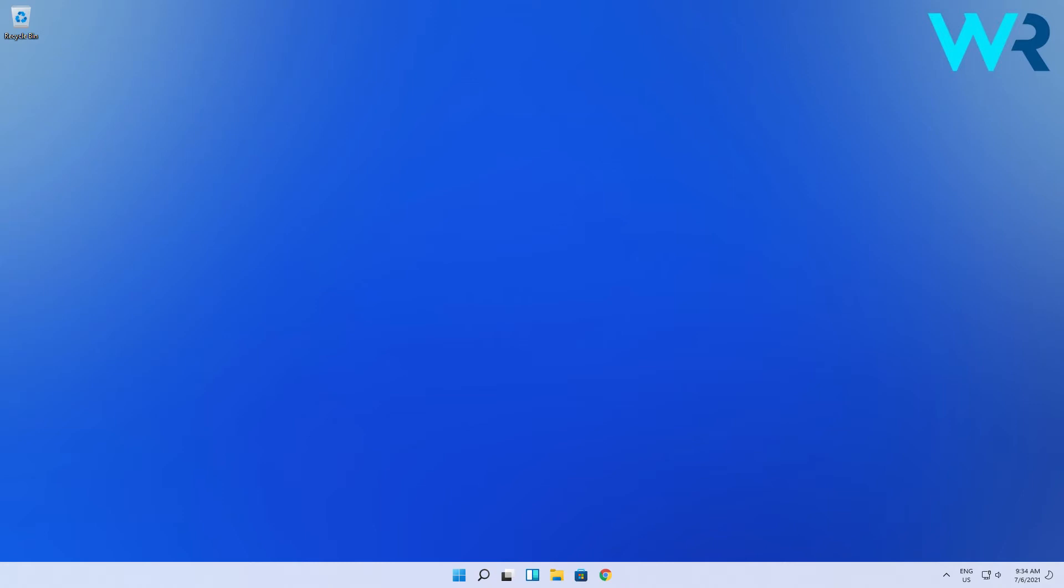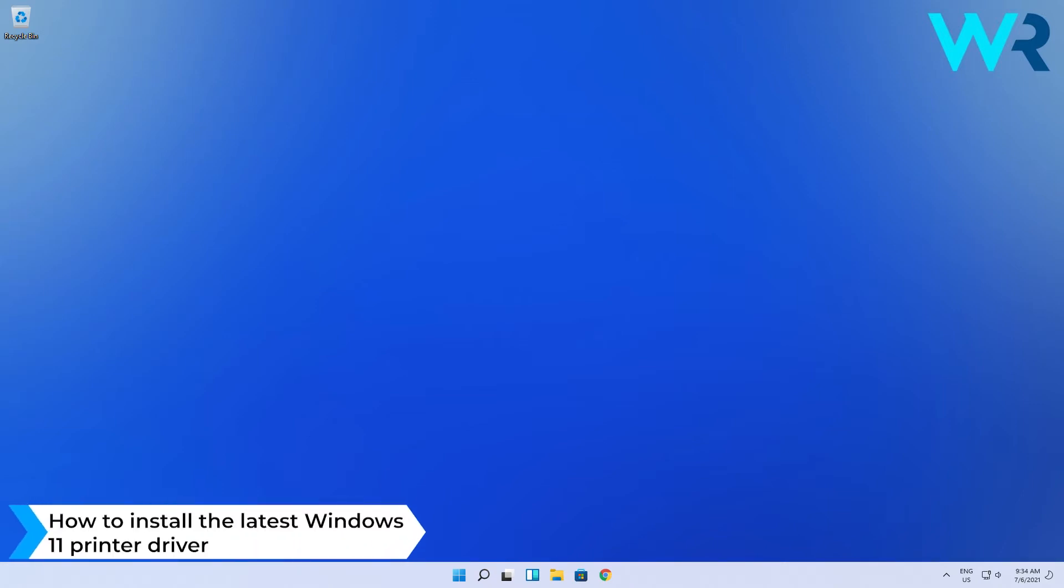Hey everyone, Edward here and welcome to Windows Report. In this video I will show you how to install the latest Windows 11 printer drivers.